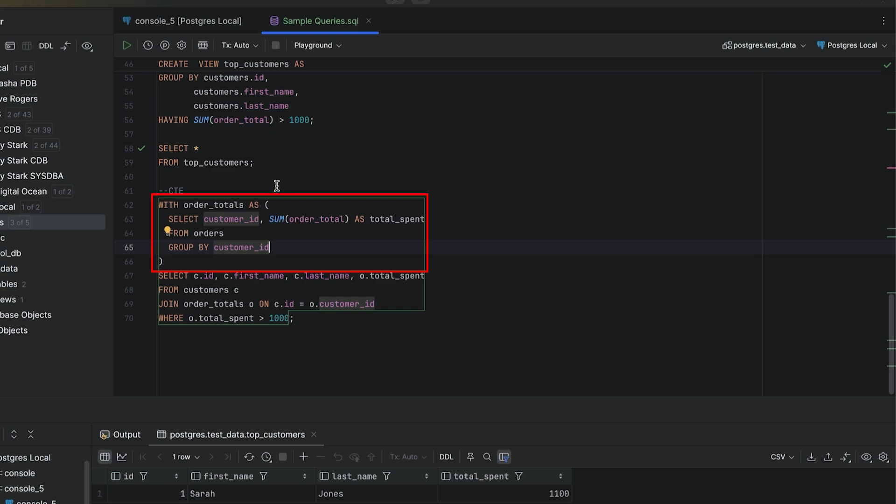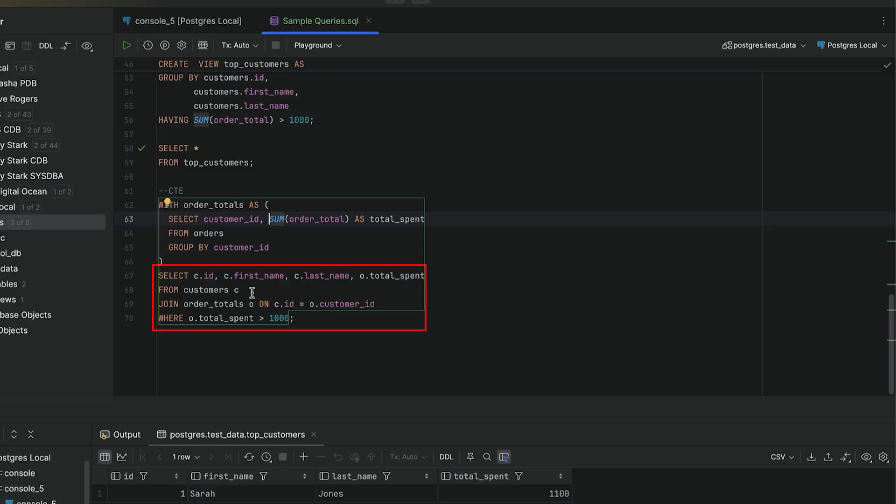Then we have the as keyword, then brackets. Inside the brackets, we have a query that gets our customer IDs and the total of the customer's orders. In our main query, we select records from the customer table and then joined to the CTE we created, which is called order totals.